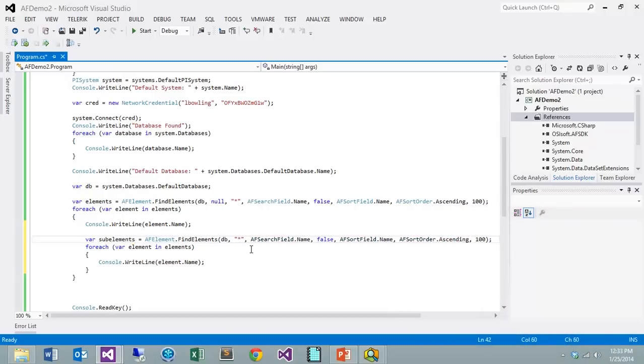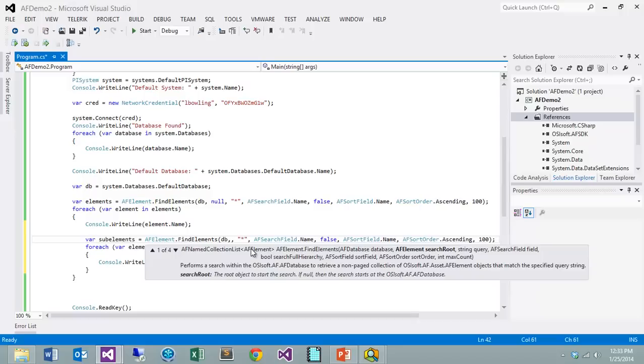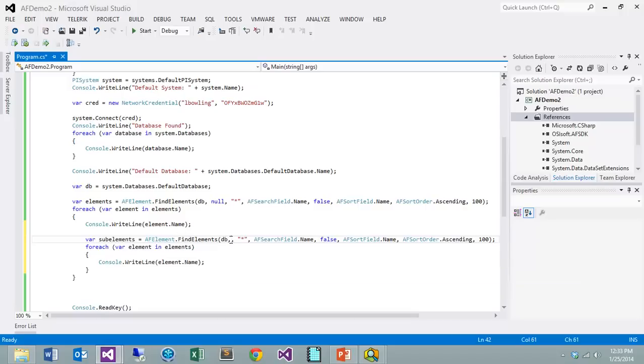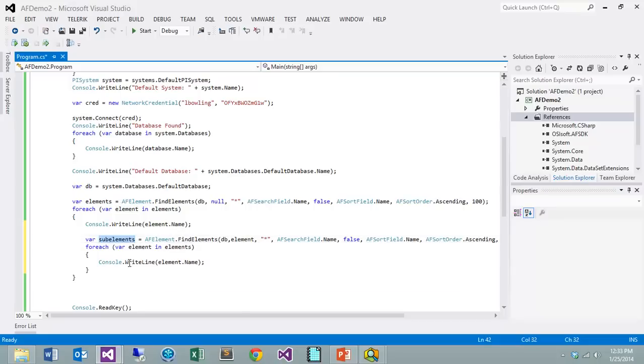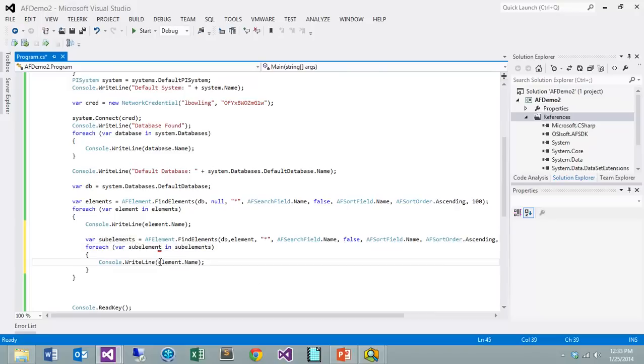We're going to do a find element, but this parameter here is for our element root. What I want to do is I want to use the element in our tree, use that as our root, and then return all the elements within that. If I do an element that's from this element, we're going to do a search and then we're going to return all the sub elements off of here.